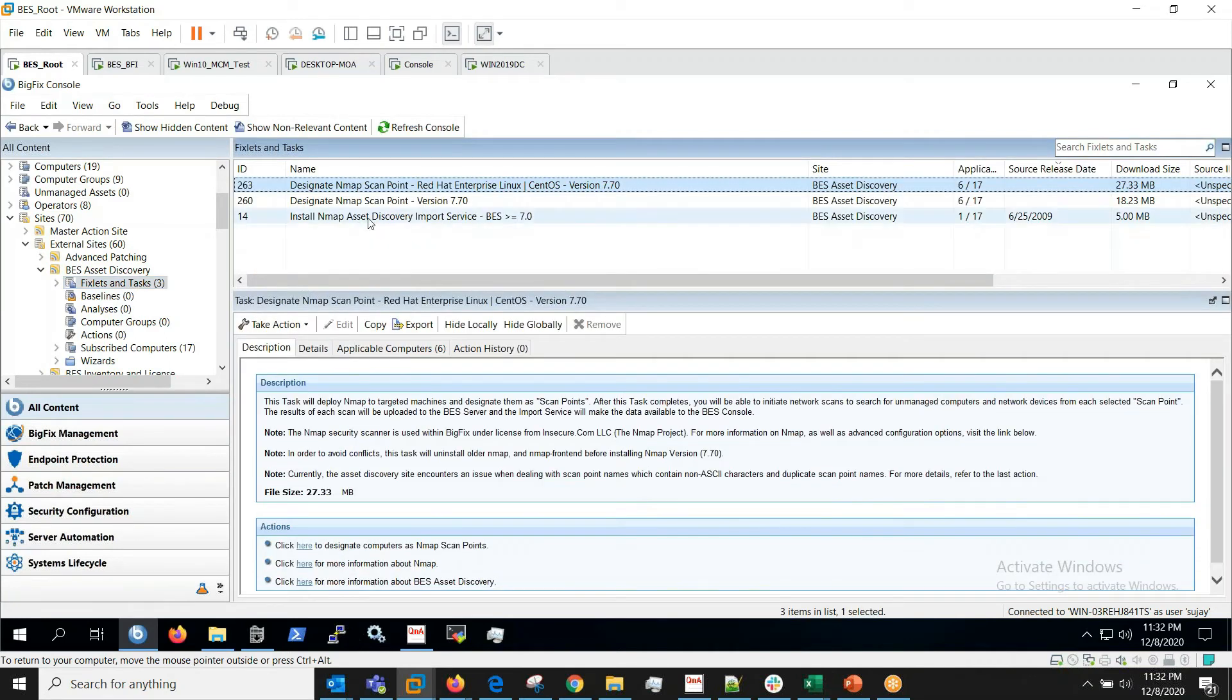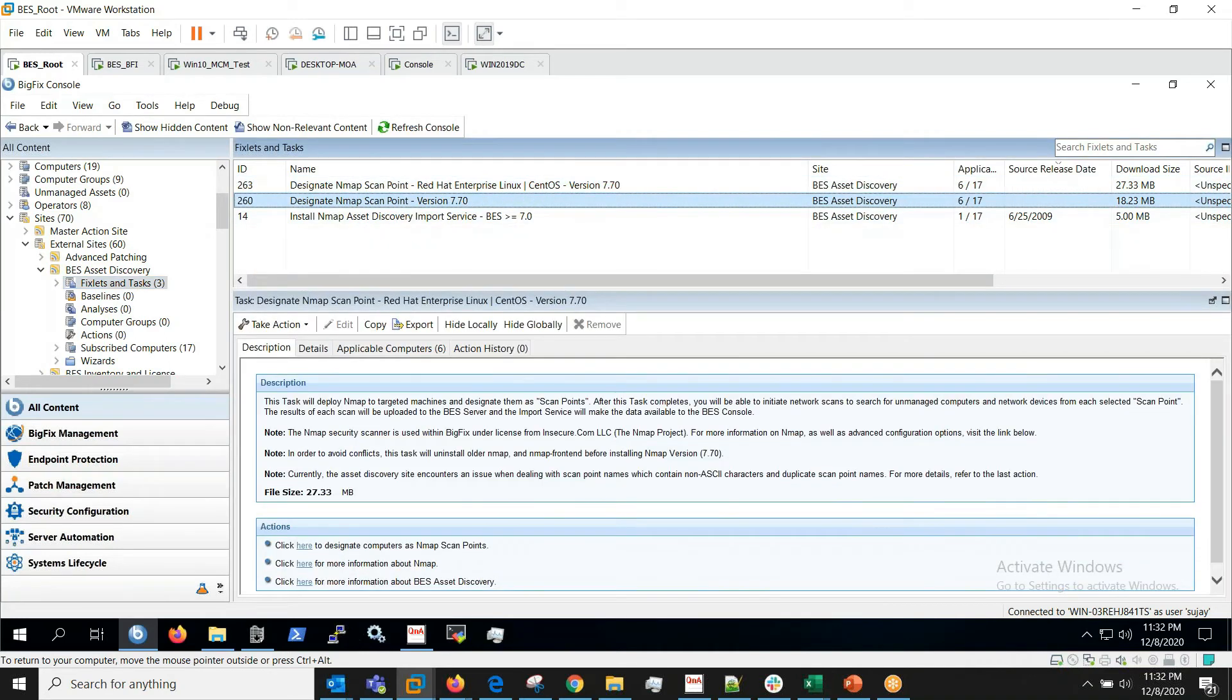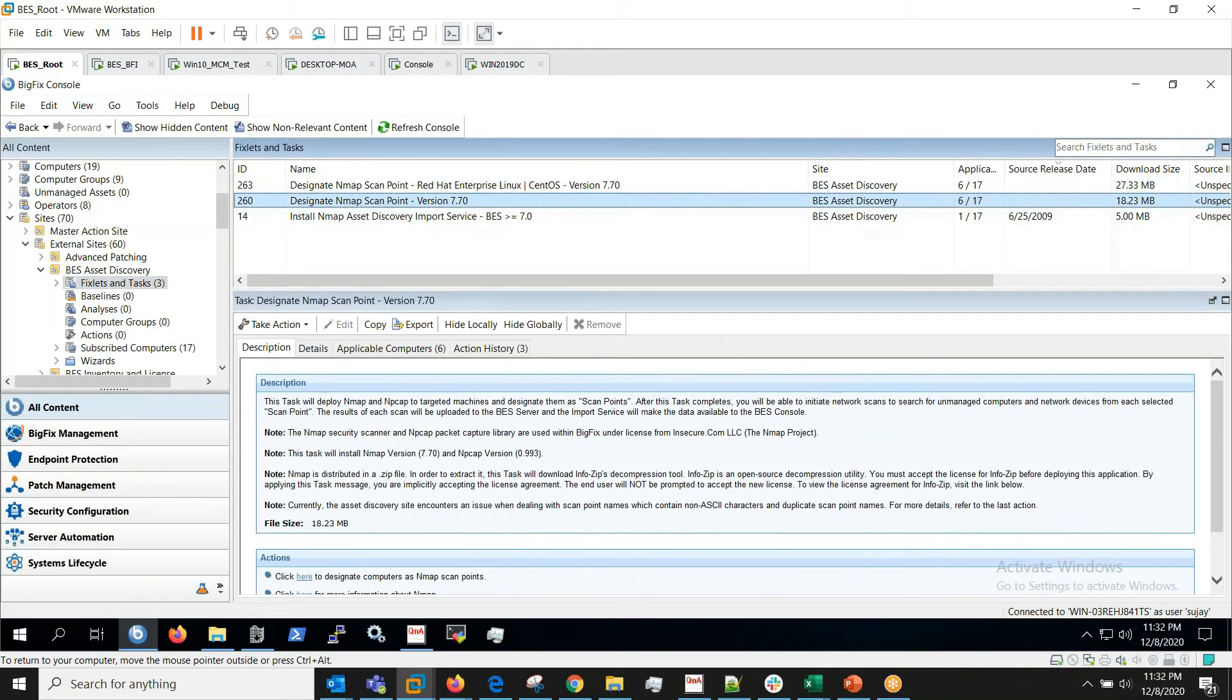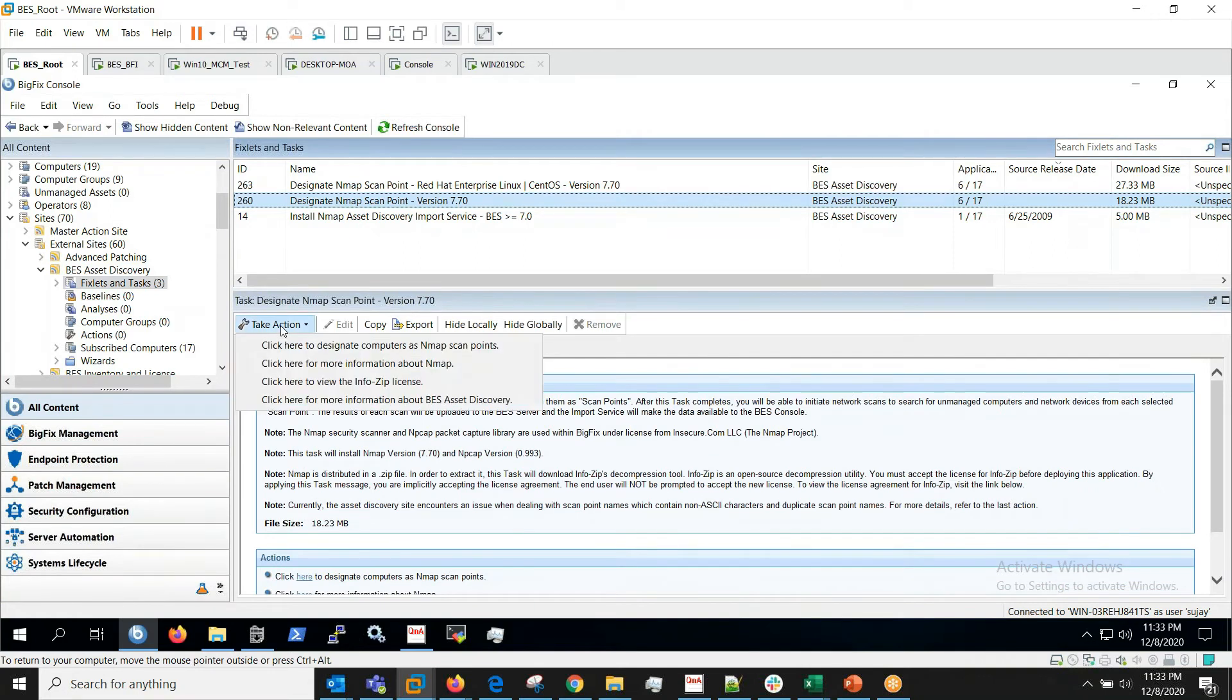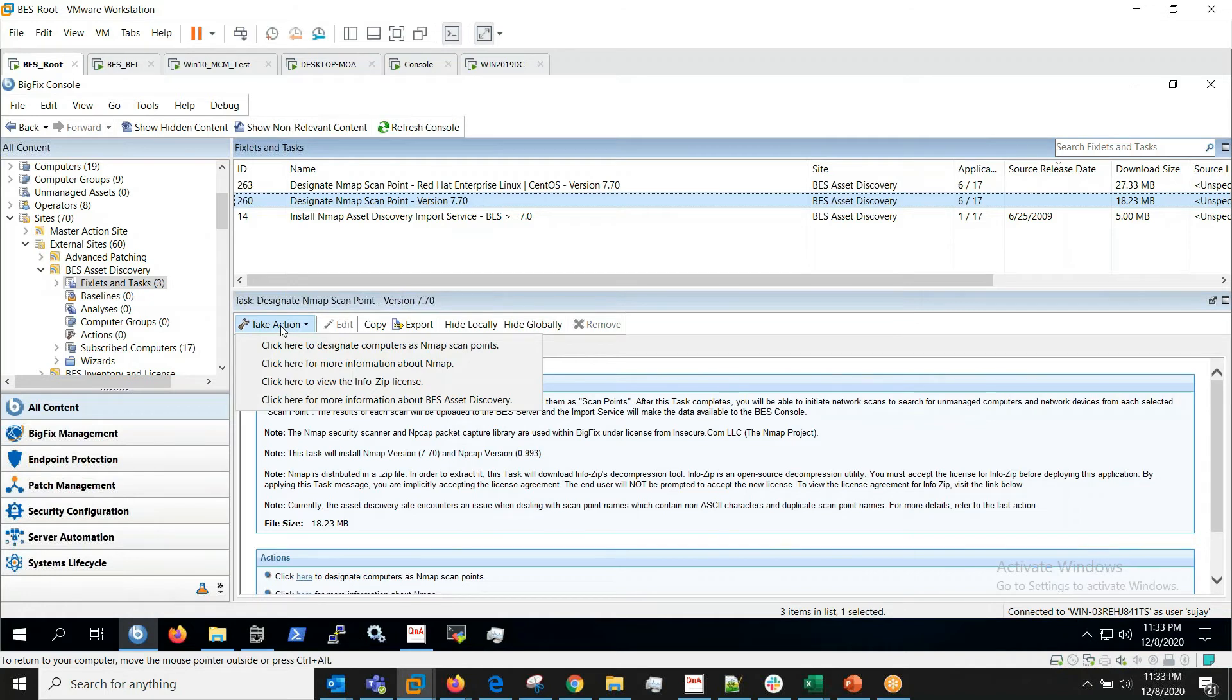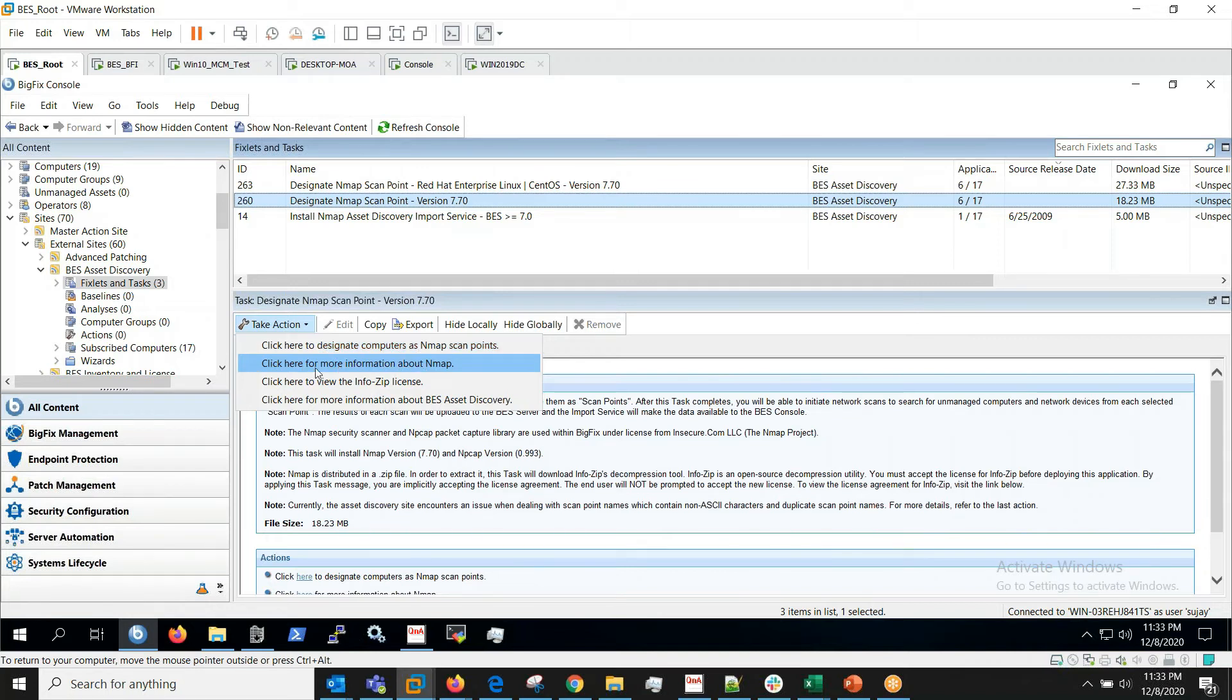While this is running we can parallelly designate a scan point. So here I'm designating one of my servers as a scan point. So here we'll be again given with multiple options to designate computers as nmap scan point.